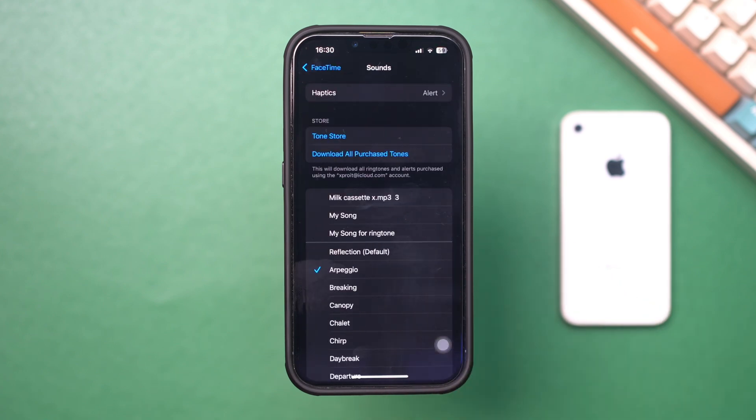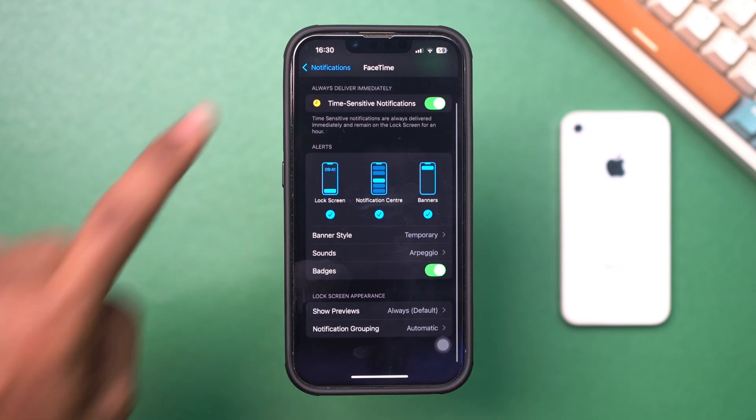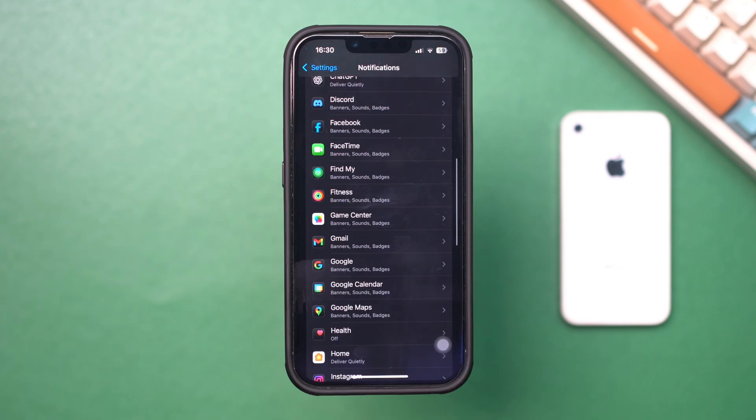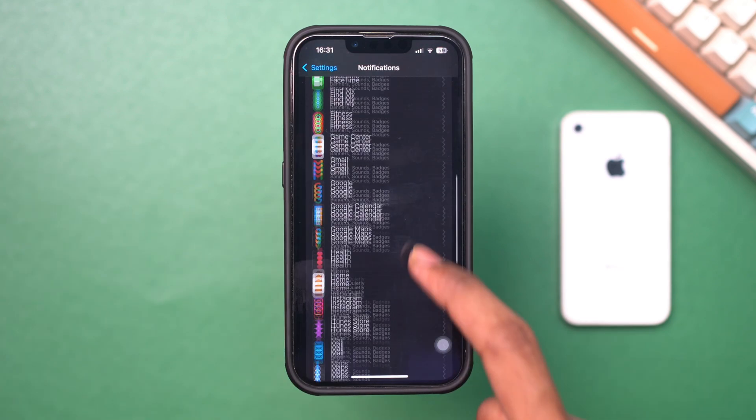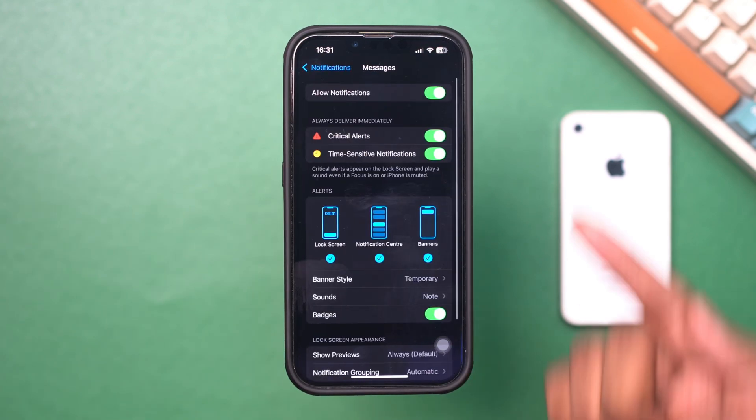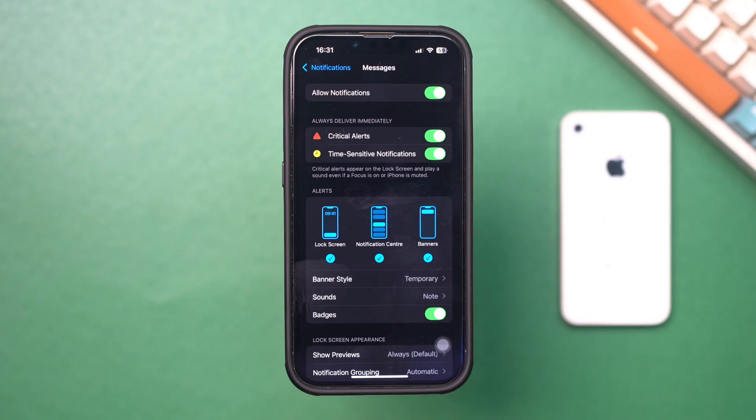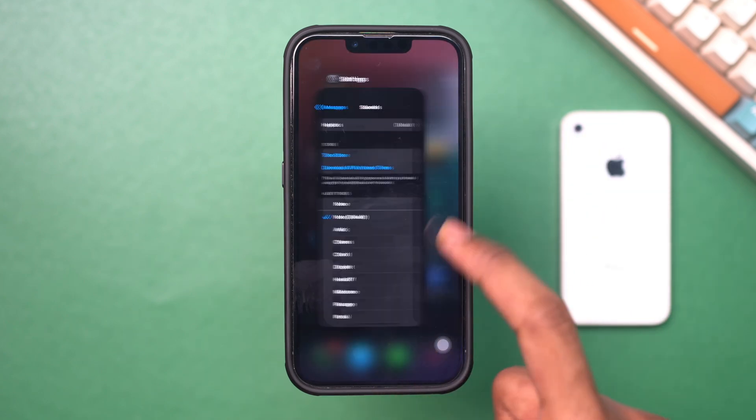Repeat the same steps for Messages. Scroll down and tap Messages. Tap Notifications, ensure Allow Notifications is toggled on, and select your preferred alert settings.